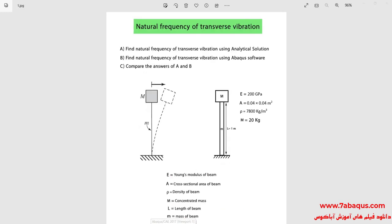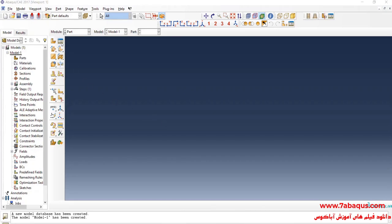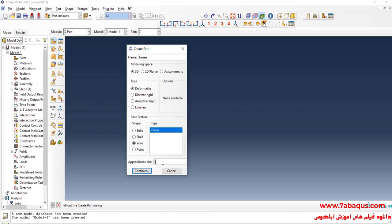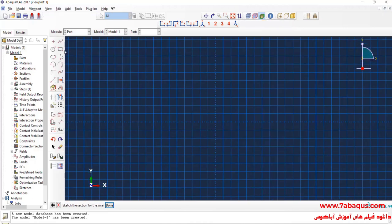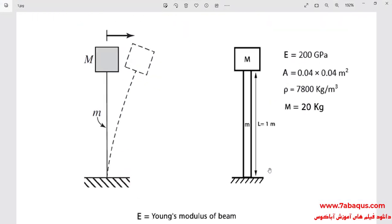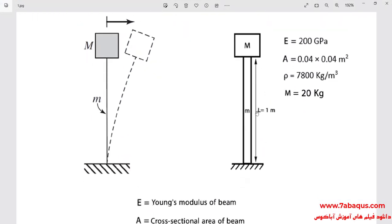I will enter the Abaqus software for simulation. I will click on Create Part to create the geometric shape of the beam. I will select the modeling space as 3D, select deformable wire and planar, enter approximate size equal to 5, and continue. I will draw a vertical line. As you observe in the picture, the length of the beam is equal to 1 meter.